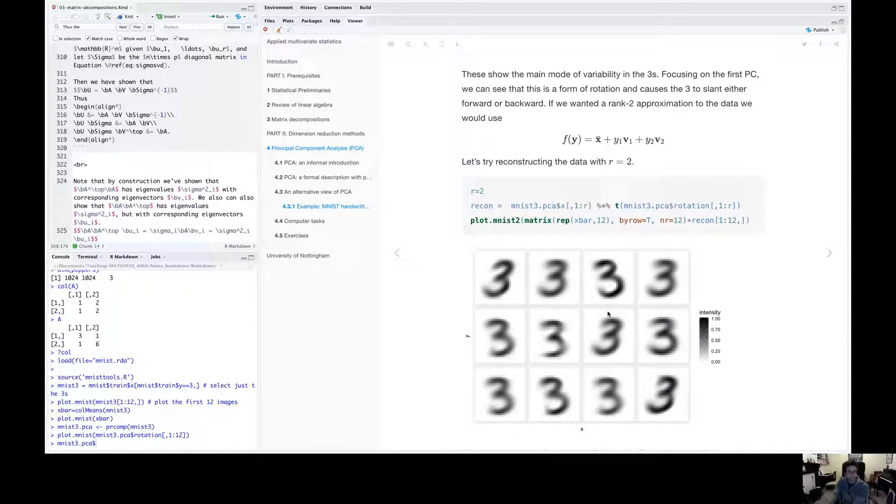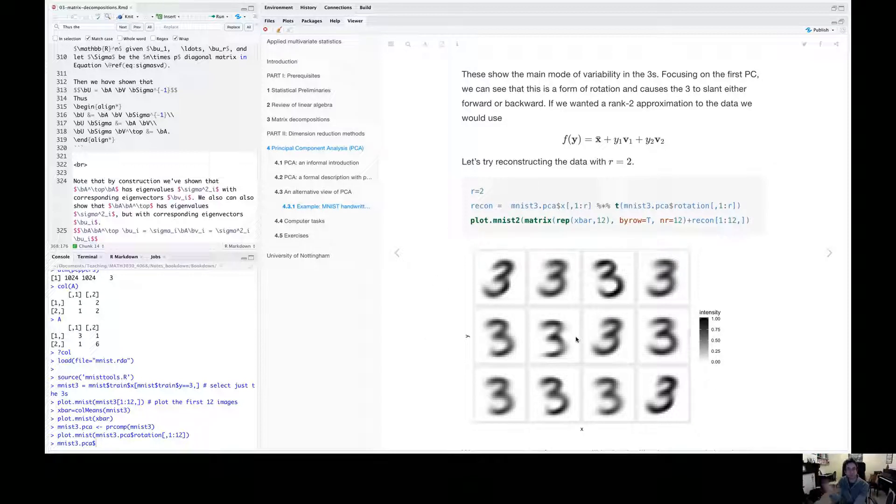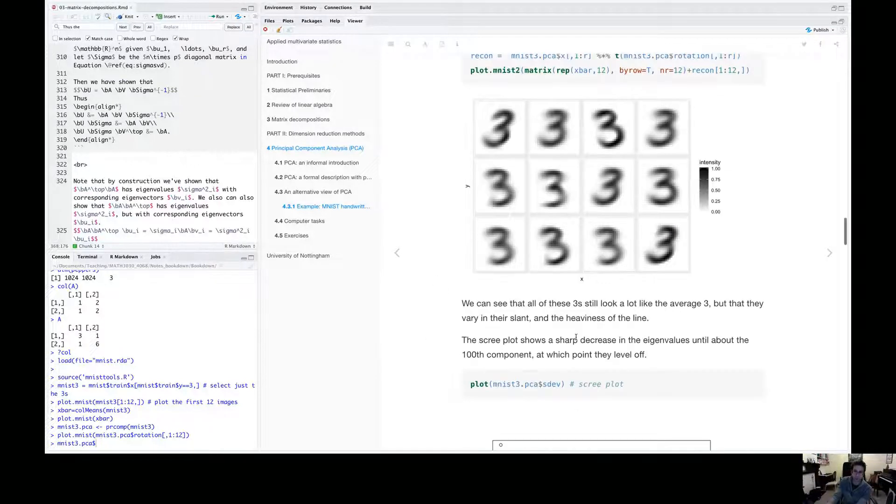But as you can see, even with this rank two approximation, we are capturing some mode of variation between the threes.